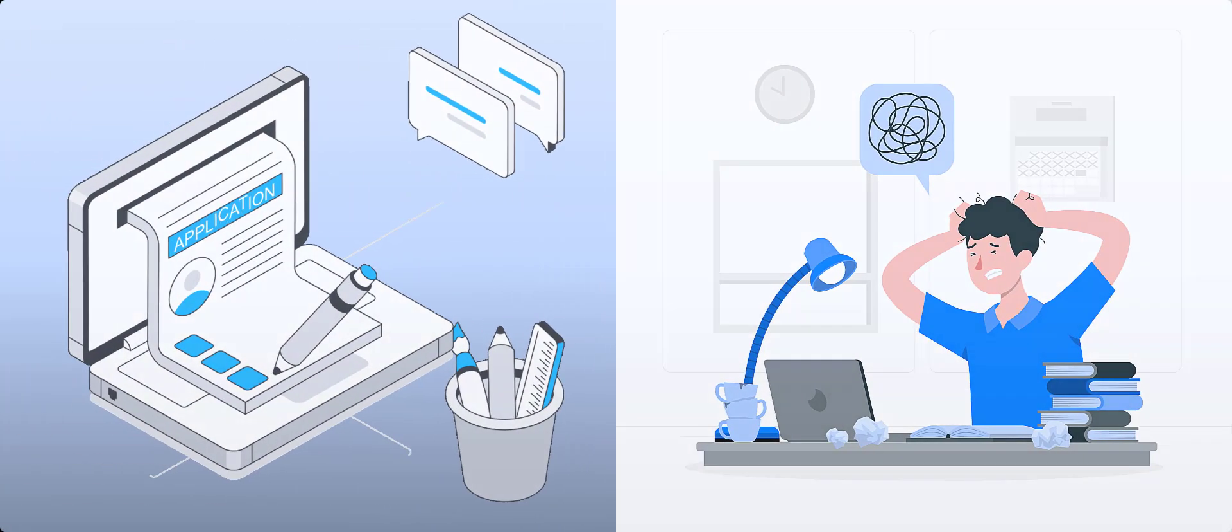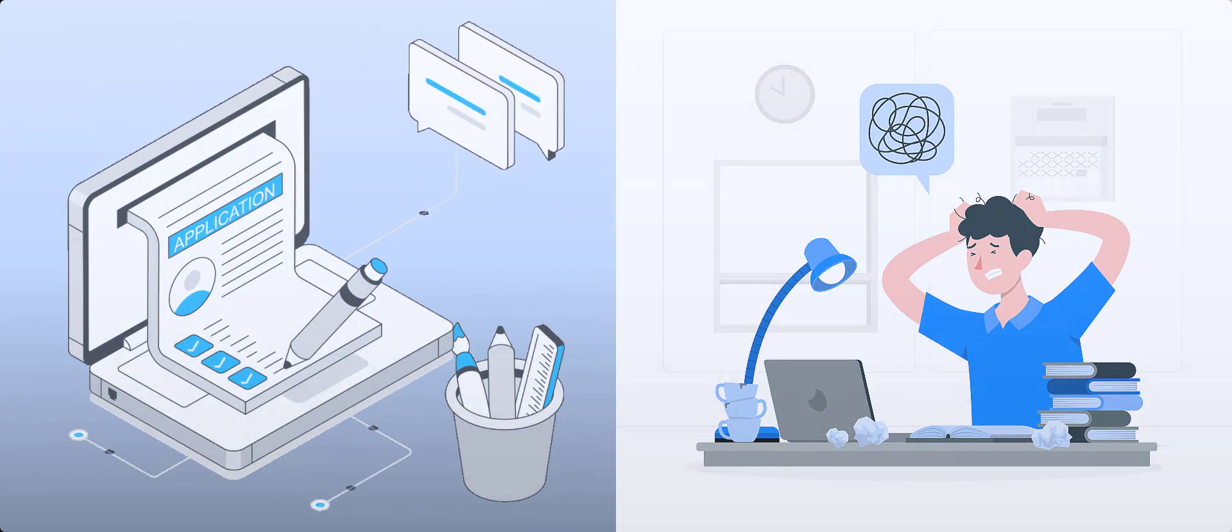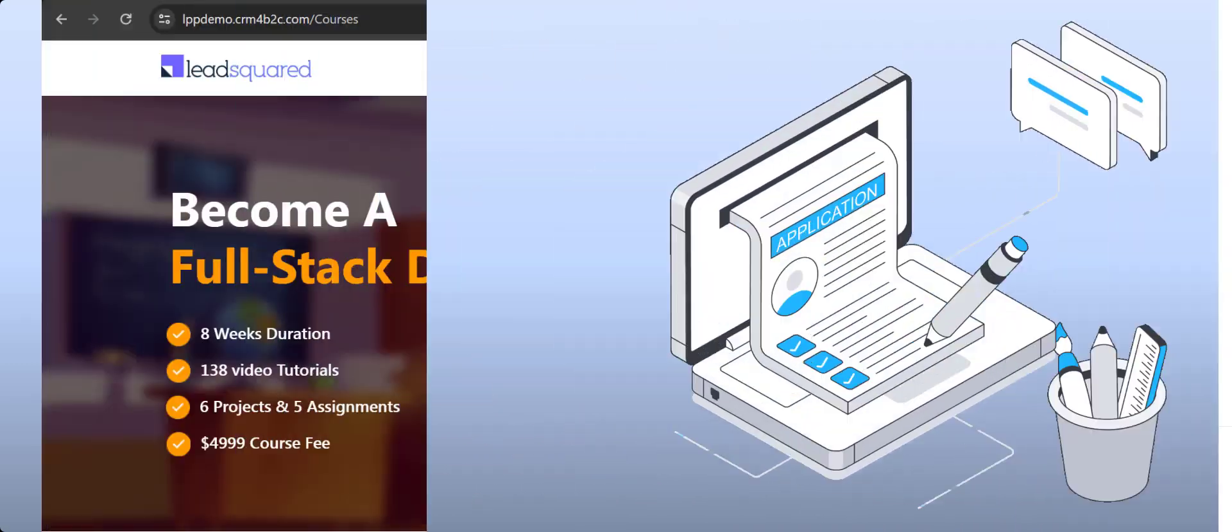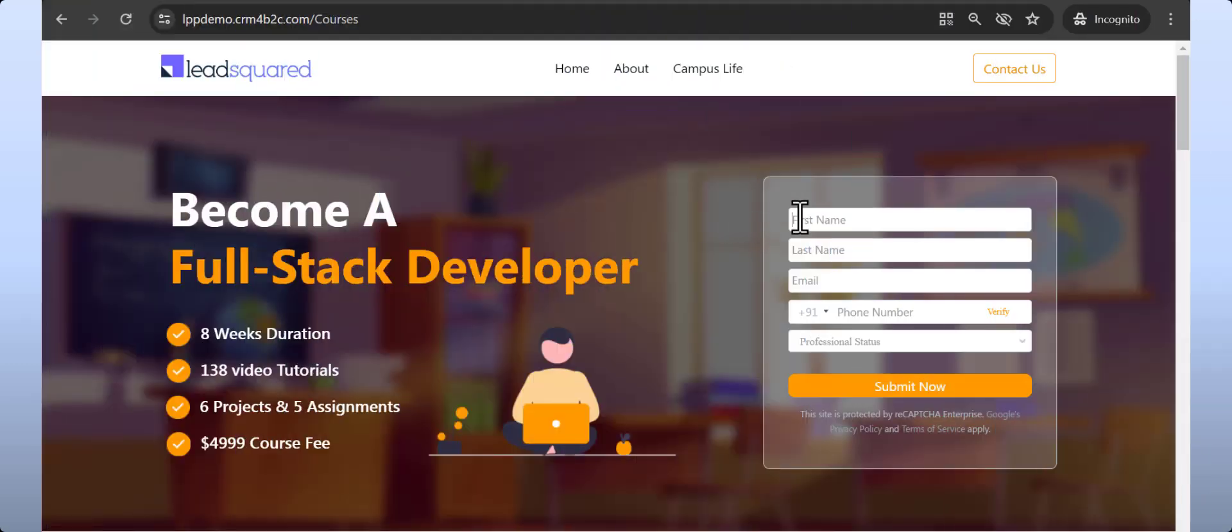Third, simplify the form filling process. Say goodbye to lengthy, daunting forms that scare away potential leads.